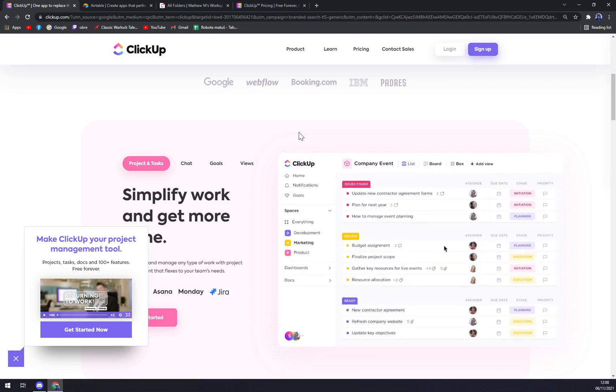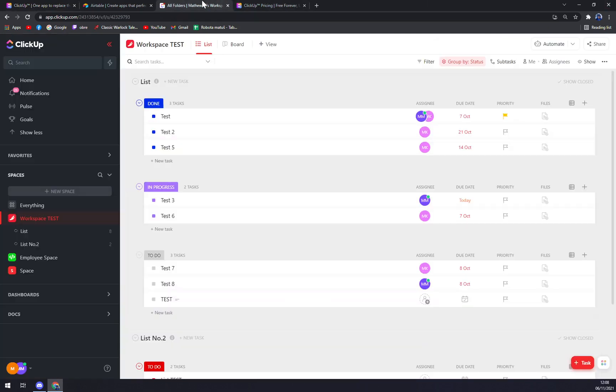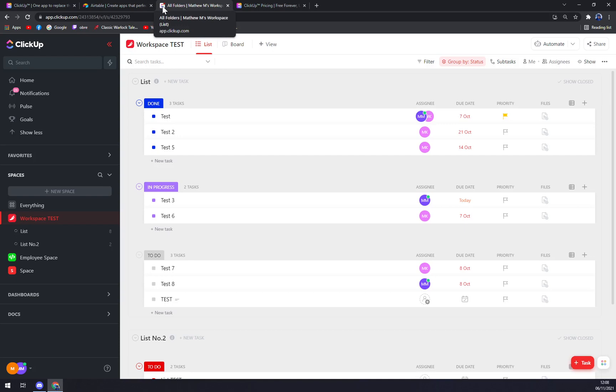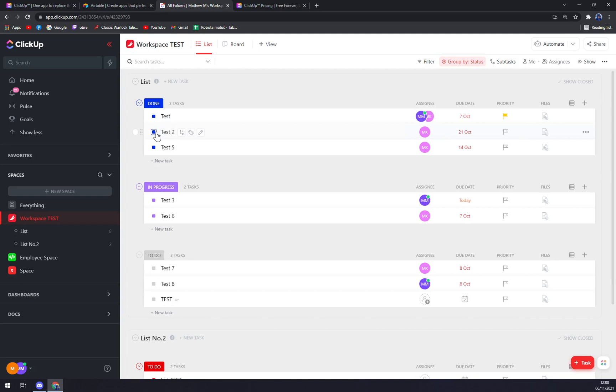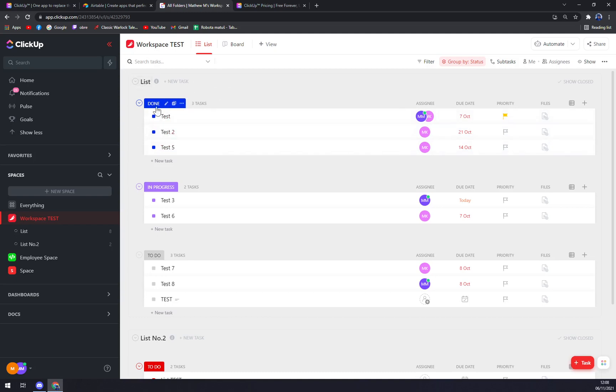So when we take a look on ClickUp itself, we created separate videos about ClickUp so you'll basically learn how to work with it. When we take a closer look, you can see that you have a list here that you can basically play around with. In my case I created three lists: done, in progress, and to do.